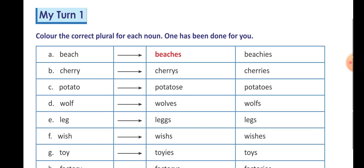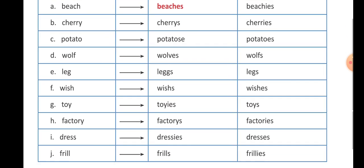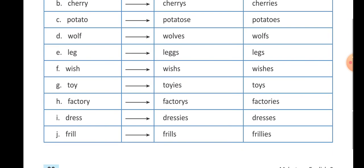B number I have already answered. Cherry, cherries — C-H-E-R-R-I-E-S. Potato, potatoes — P-O-T-A-T-O-E-S. Wolf, wolves — W-O-L-V-E-S. Leg, legs — L-E-G-S. Wish, wishes — W-I-S-H-E-S.